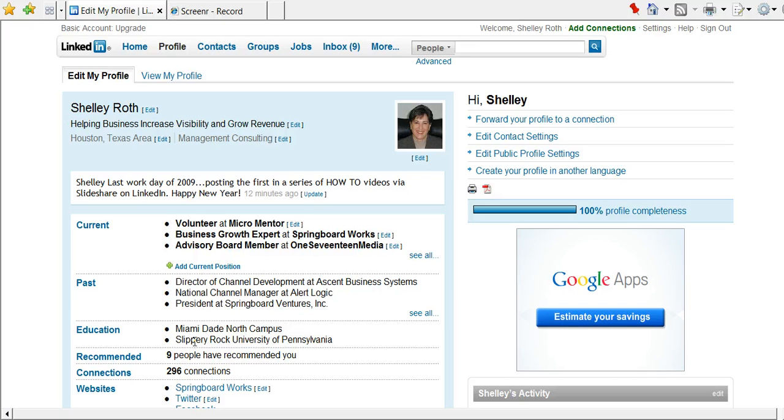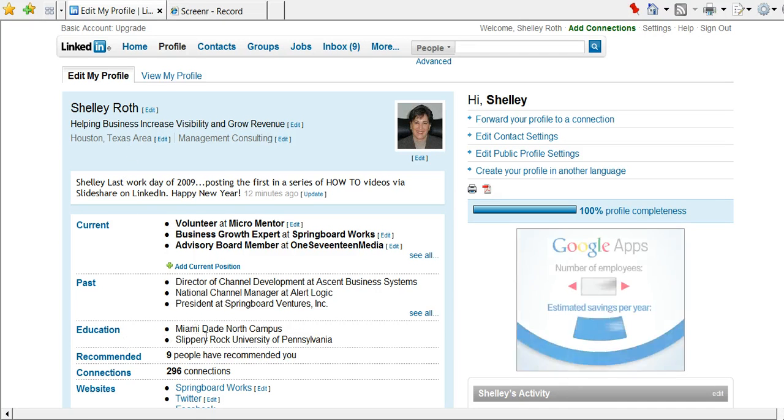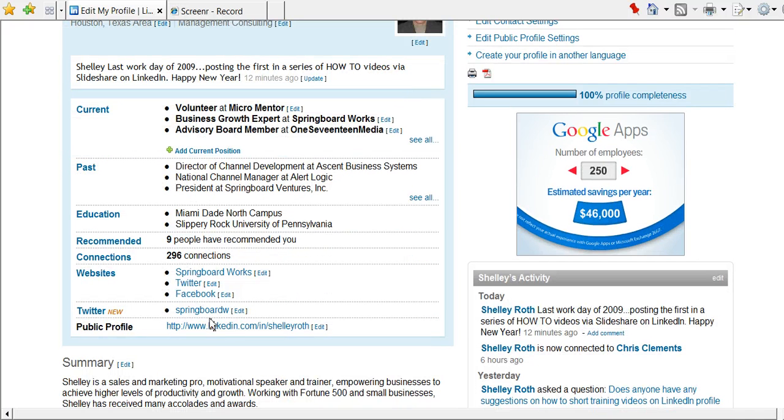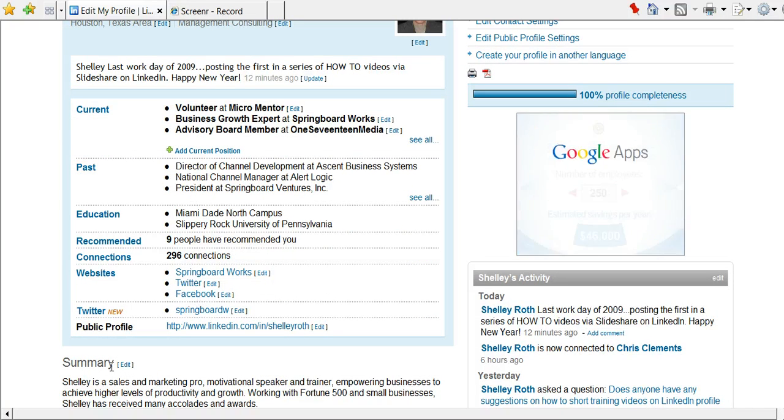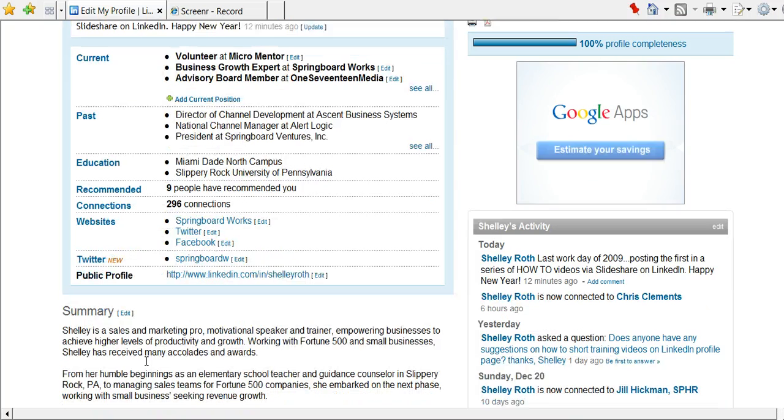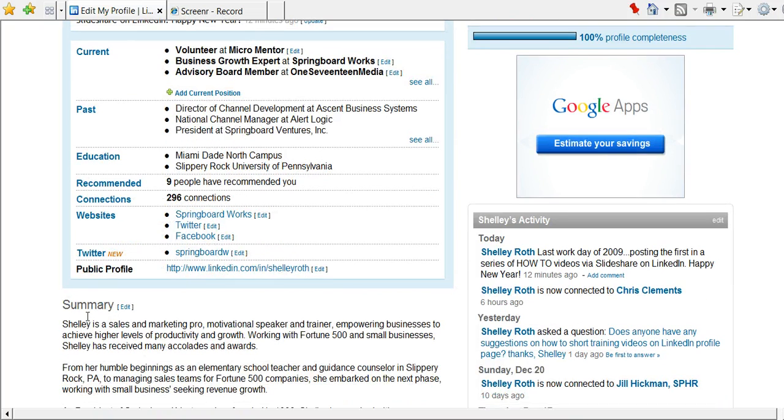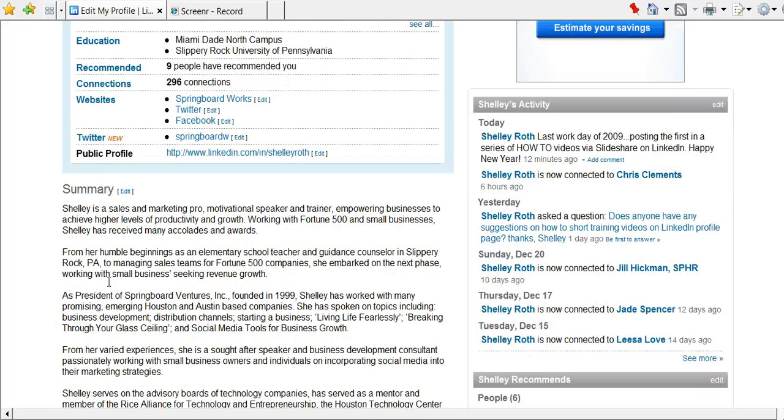The fourth thing that you want to have is your education. That is something you have to have. The fifth is your profile summary. That would be right here where you actually go in and include, and we'll go ahead to edit, you include what you want to say about yourself.